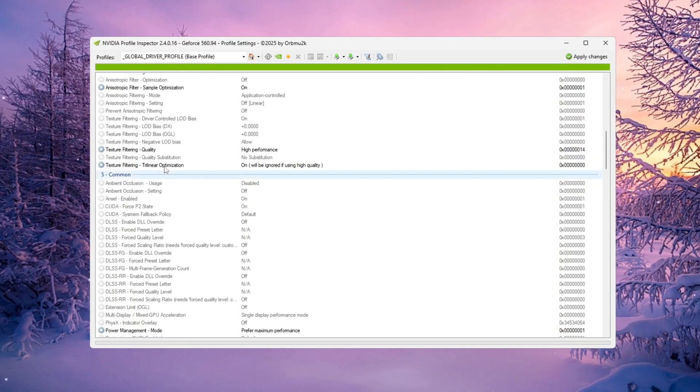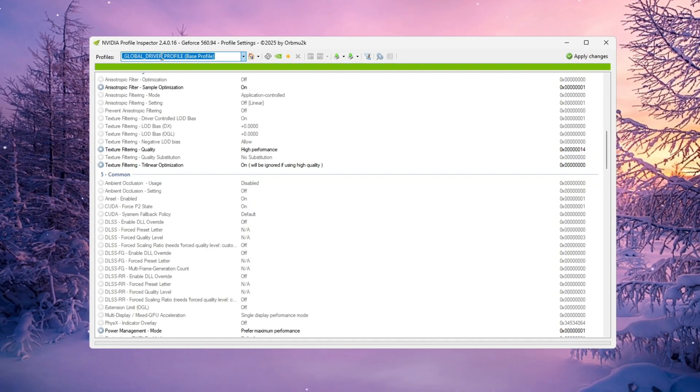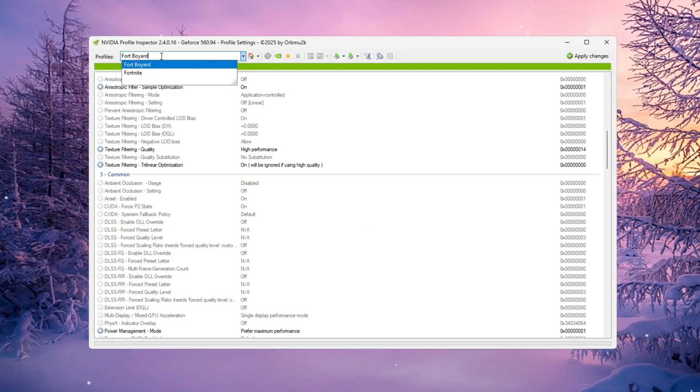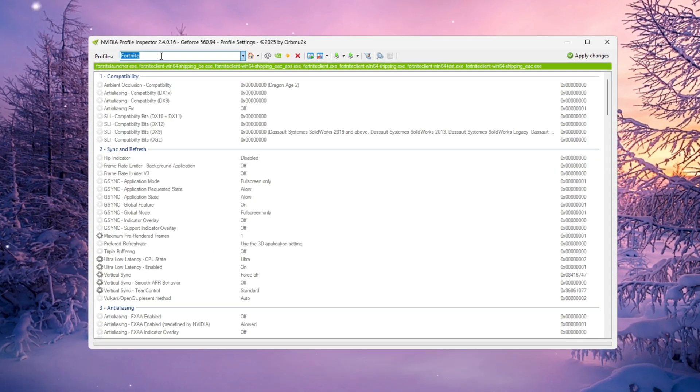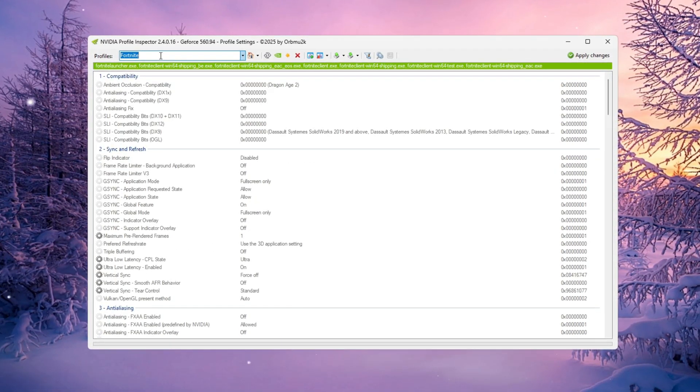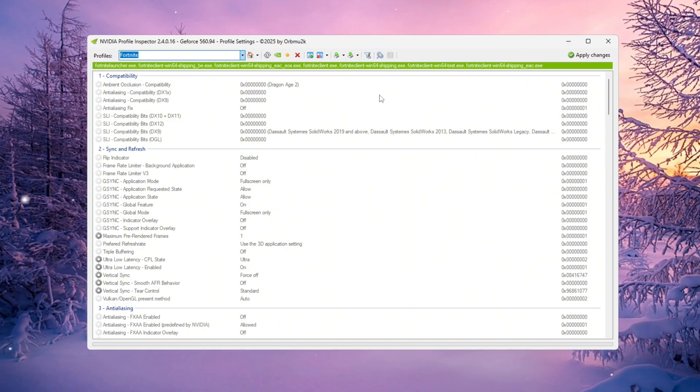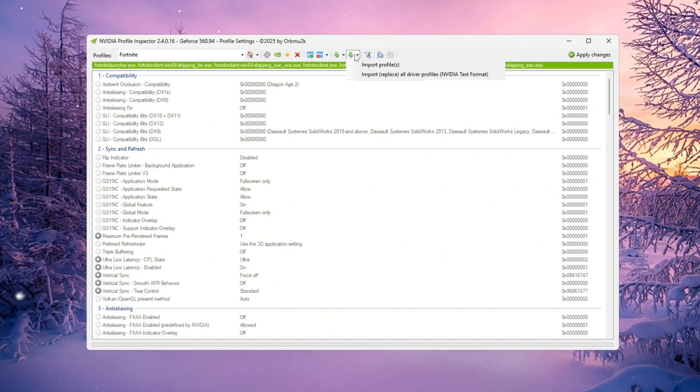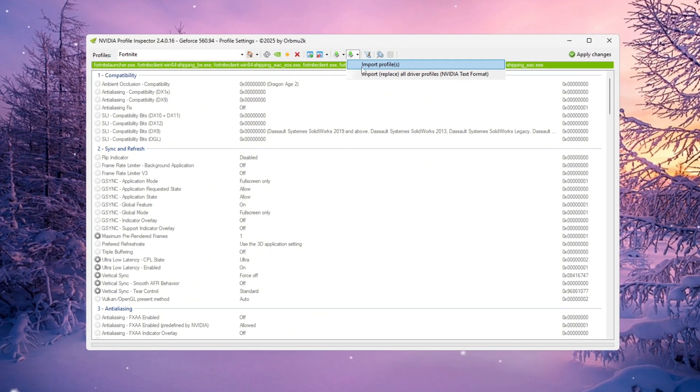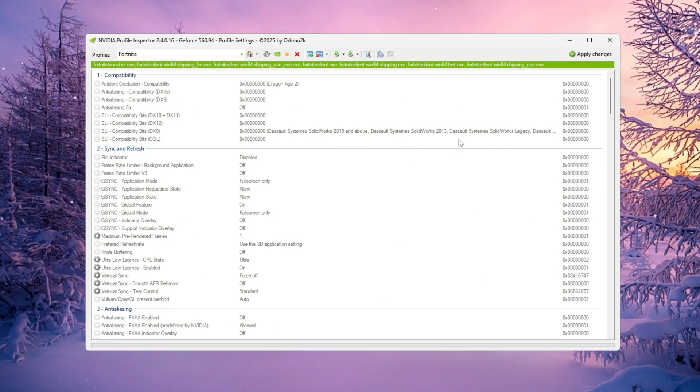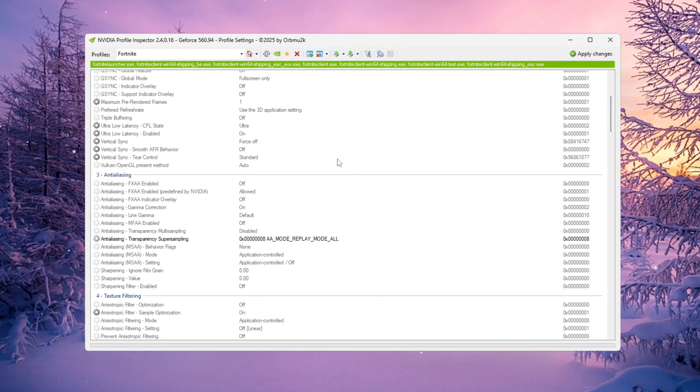Once you open NVIDIA Profile Inspector, type Fortnite in the search bar at the top to load your Fortnite profile. If you already have a custom settings file, load it here. Otherwise, we'll set it up manually.